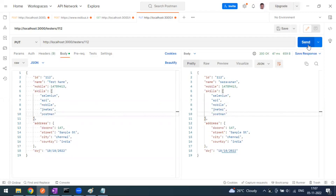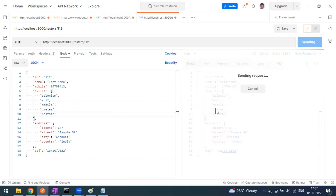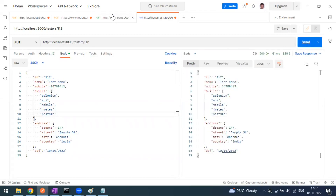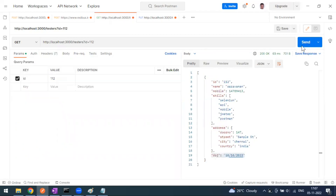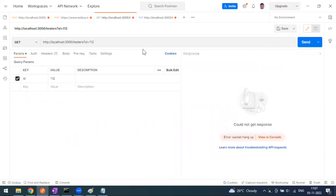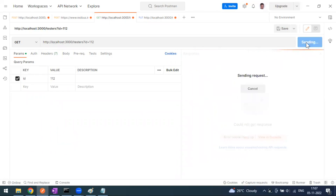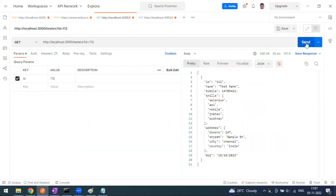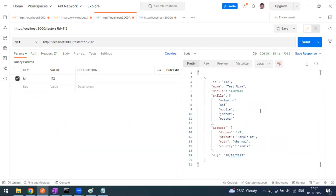When I send this updated request, the record gets updated on the server. Going back to the GET method, you can confirm it is being updated. This is what the PUT method does.